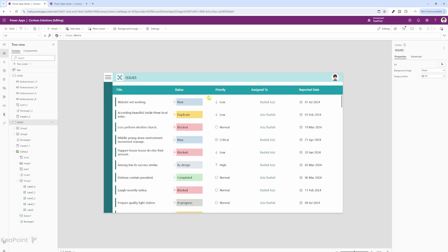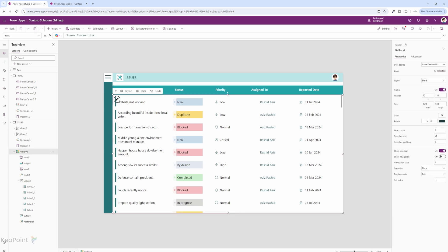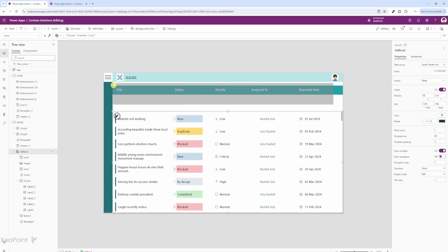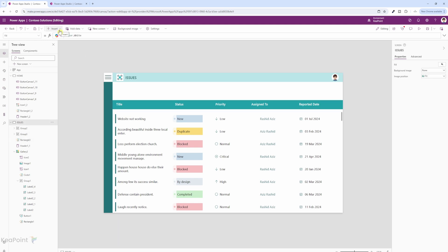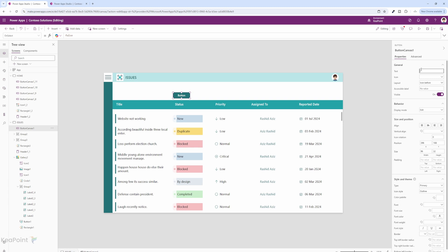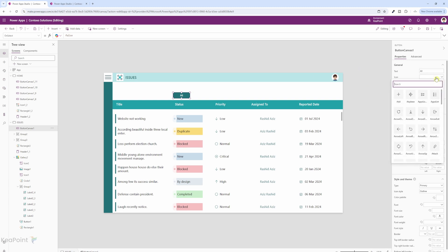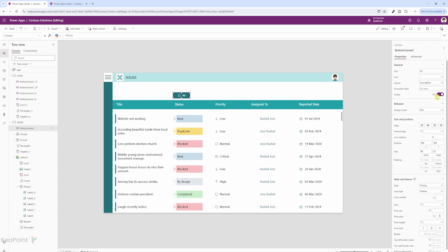First thing first, we need to create a filter on the priority column. I will move the gallery and header down a bit so we can add some filter options on the top. From the top menu under Insert, I will select an input type button and place it at the top. I will rename this button to 'All' and set an icon to the apps list icon, since we are listing all items.